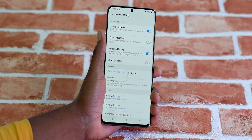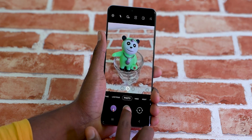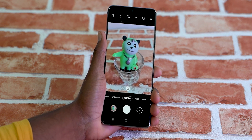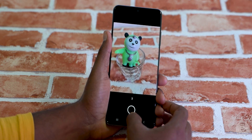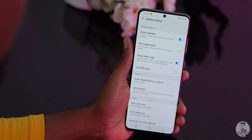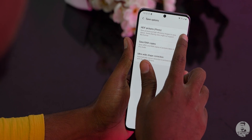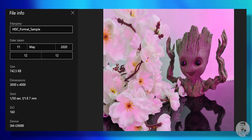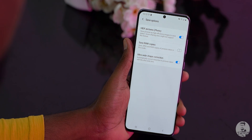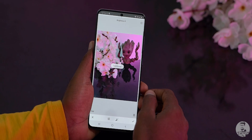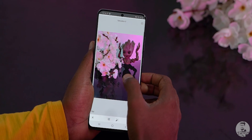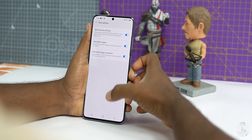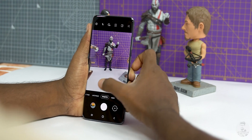Next up, under picture options, we can set what sliding the shutter button does. We can have it go into burst mode so the phone rapidly takes multiple shots and we can choose the best one later, or we can set it to create a GIF. Under save options, we can set HEIF format photos, which lowers the size compared to regular JPEGs but can lead to compatibility problems. Samsung also gives us the option to save a raw copy of the image along with a JPEG — great for photographers who want to tinker in Lightroom. Finally, we have ultrawide shape correction to fix barrel distortion on ultrawide snaps.